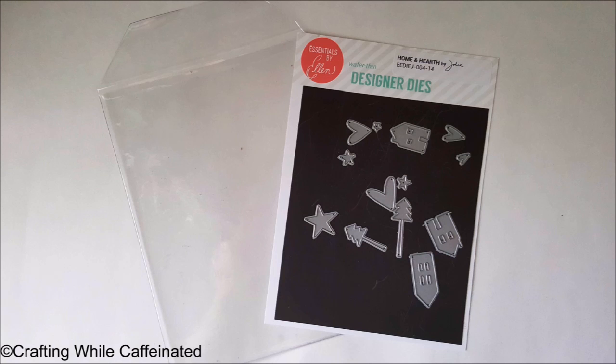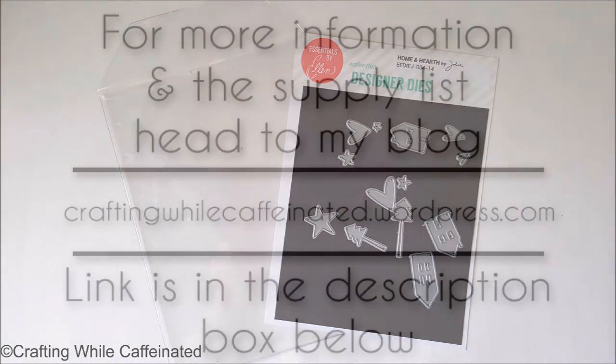However, Ellen Hudson has these great, really thick pockets that you can put these in, and they also sell the magnetic sheets as well. So that is a great option for storing your dies and knowing where they are.